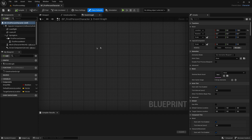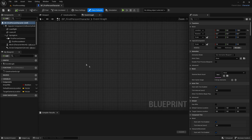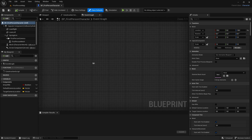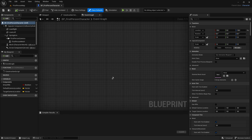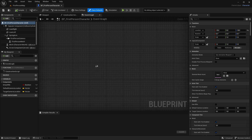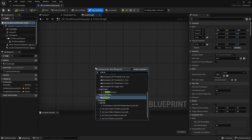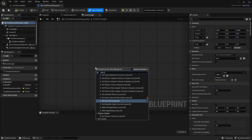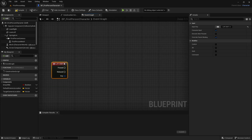Now I'm going to create the code for sprinting. If you already have sprinting code you can skip this part. If you don't, follow along. We'll get the Left Shift key — right-click and search for Left Shift — because I want to sprint with the Left Shift key.